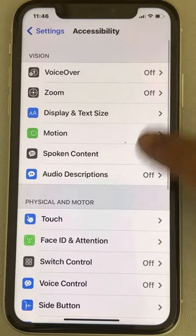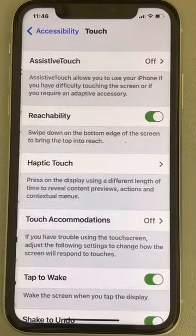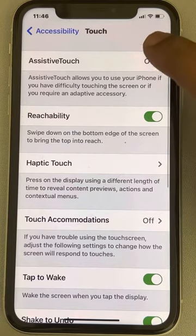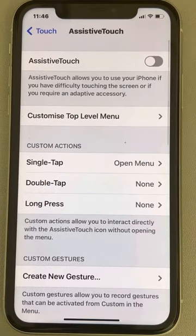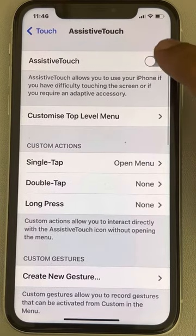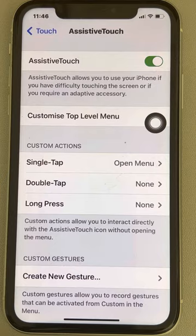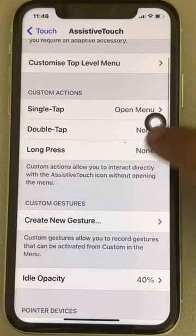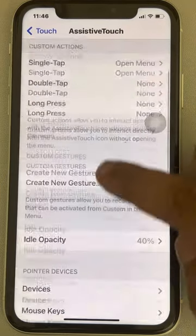Now tap on Touch, then tap on AssistiveTouch and tap on it to turn it on. Once you have turned on AssistiveTouch, the option will appear on screen.